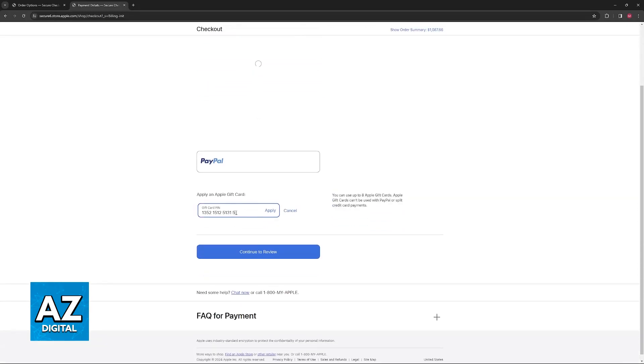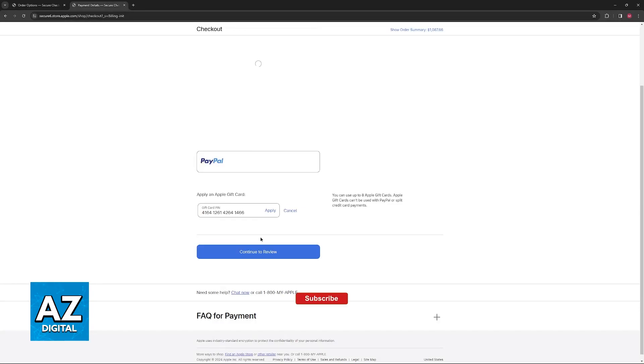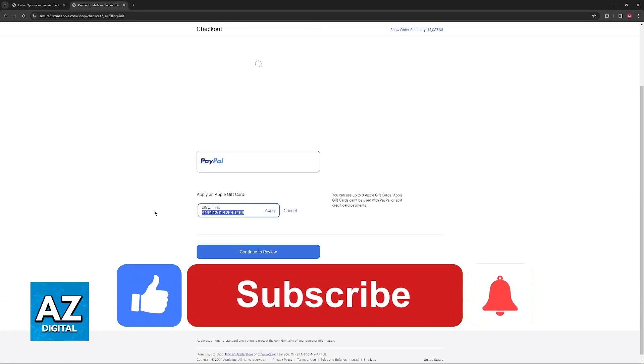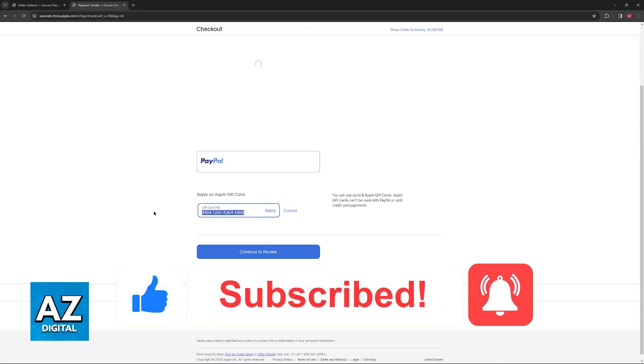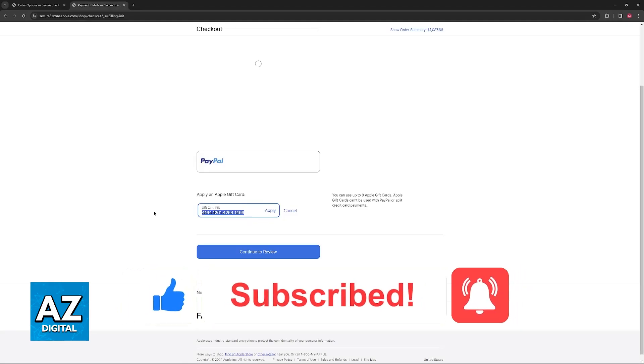With all of that out of the way, just input it here and apply. I hope I was able to help you on how to add Apple gift card to payment method. If this video helped you, please be sure to leave a like and subscribe for more very easy tips. Thank you for watching!